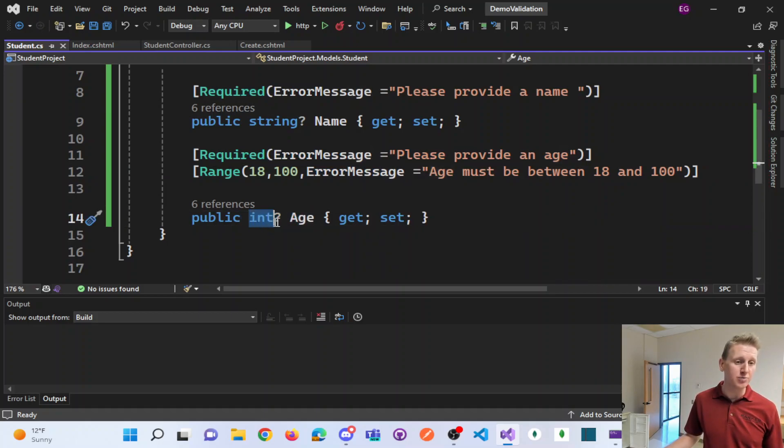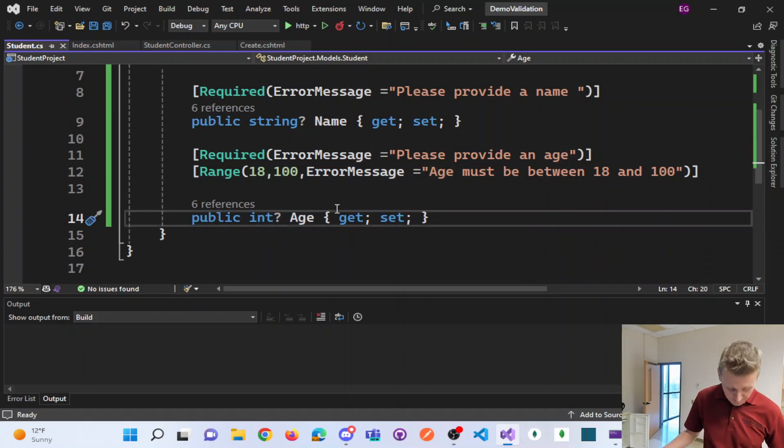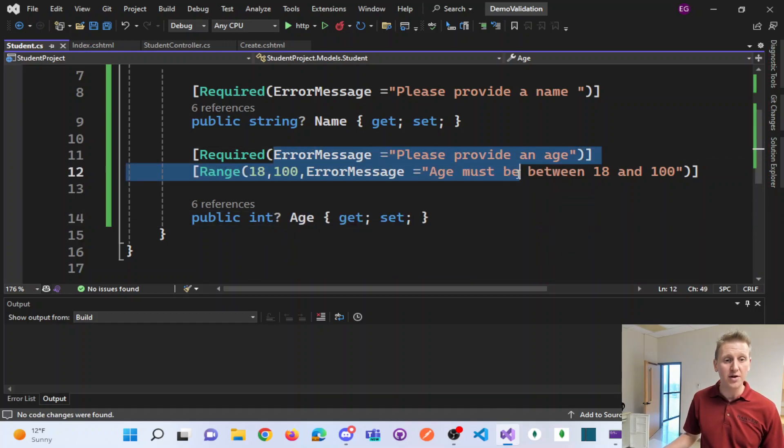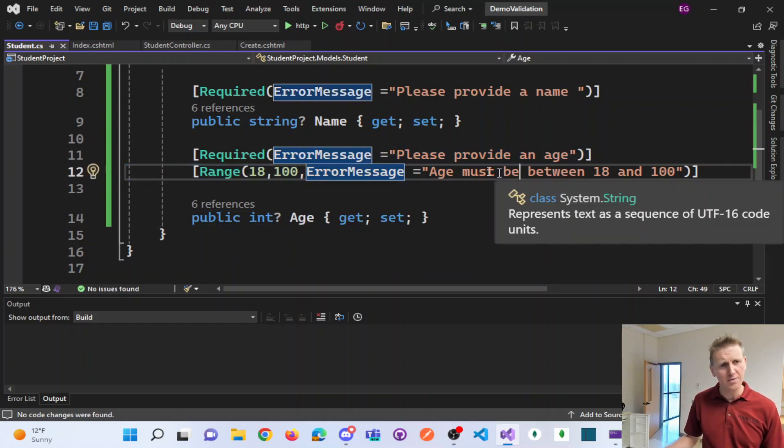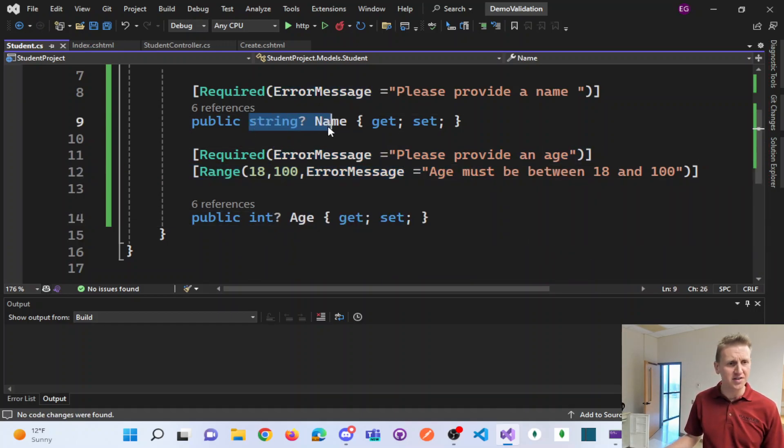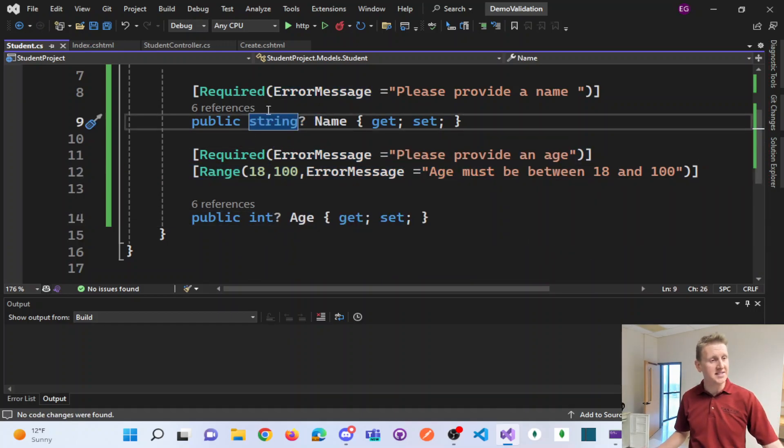And so I had to make sure that these data types were nullable to get the appropriate error messages. So just a little tip there as you're going through.